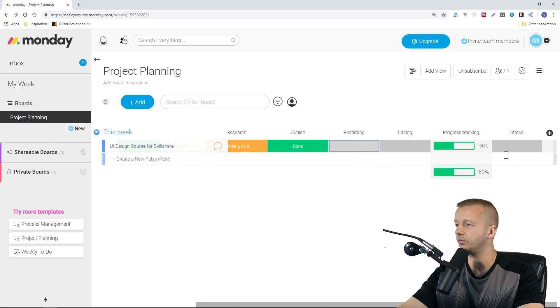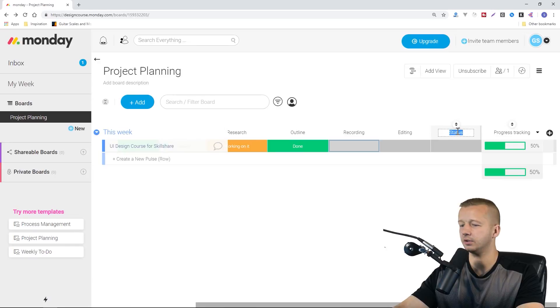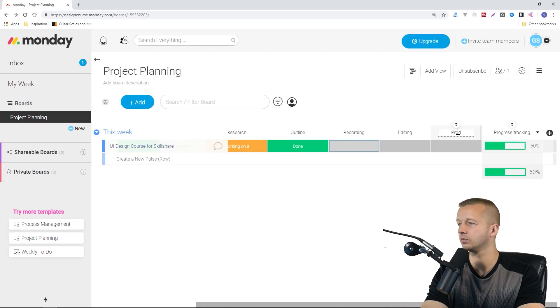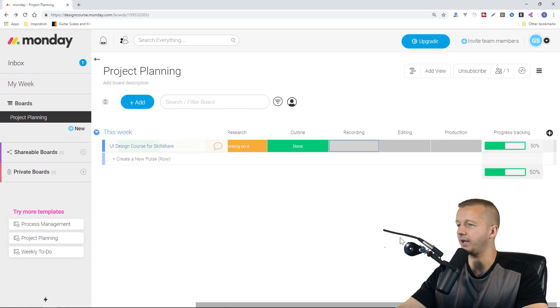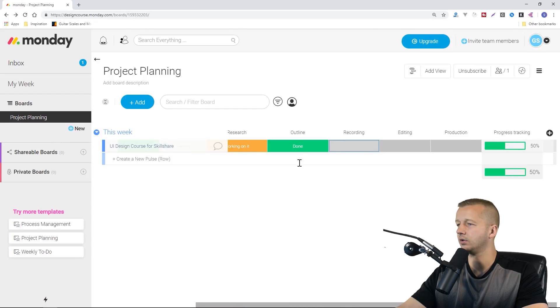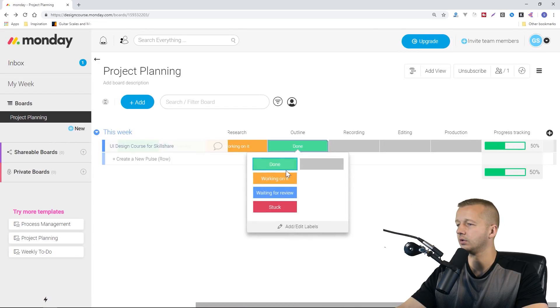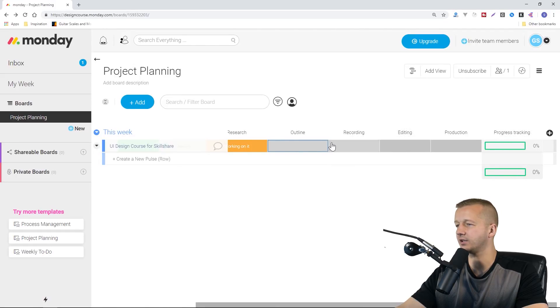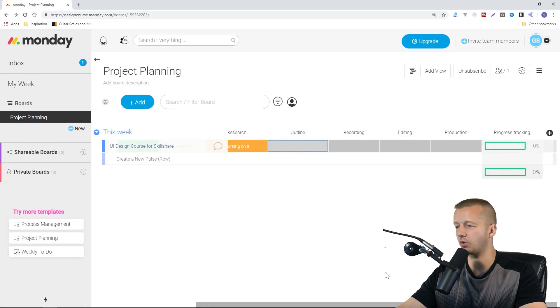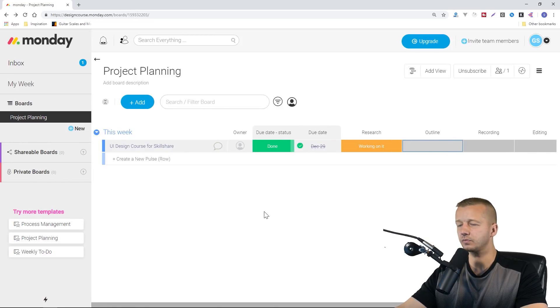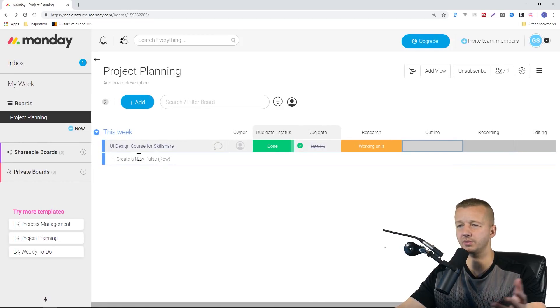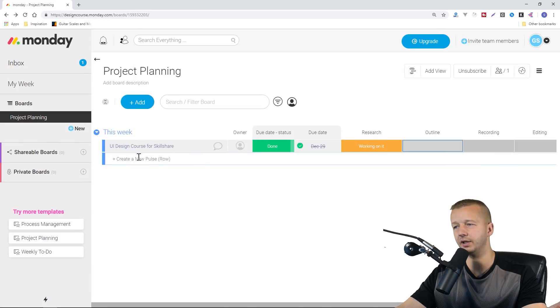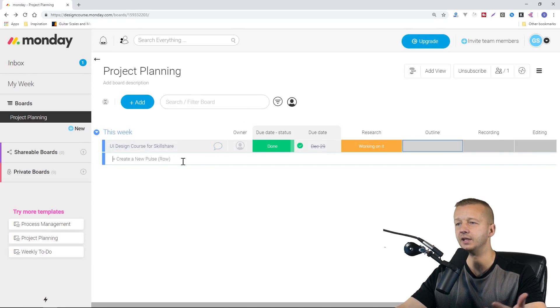I'll just put in one more for production. The progress tracking is really cool. Obviously based on what you have specified, it will go ahead and based on what has been completed, it will update this progress tracking accordingly.